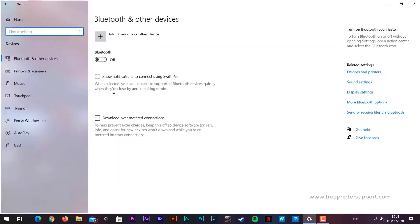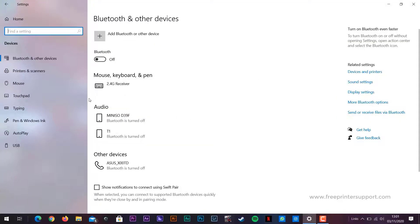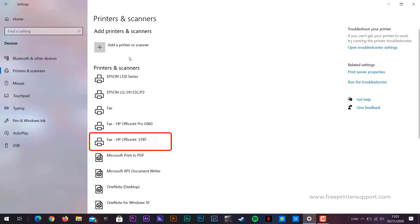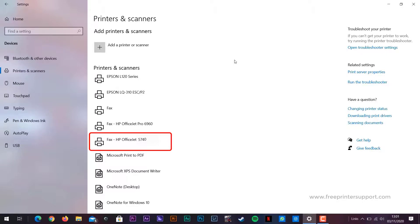And select Device. In it we select Printers & Scanners. There you can see the HP OfficeJet 5740 installed.